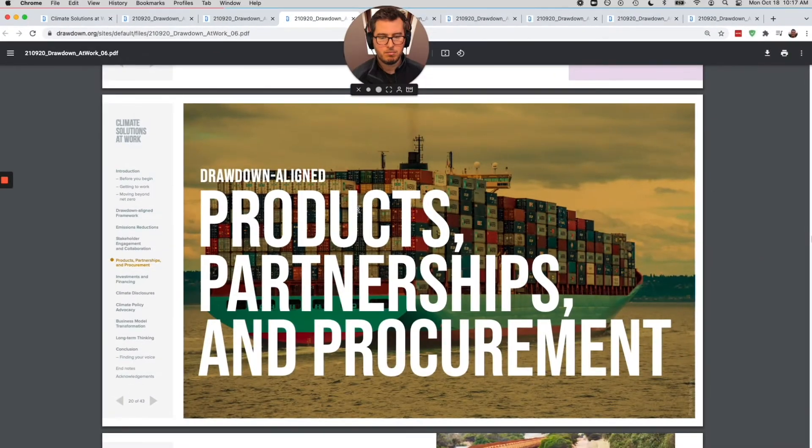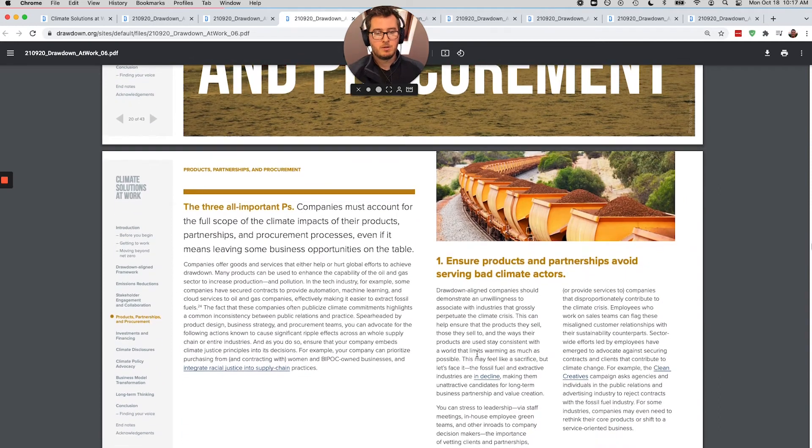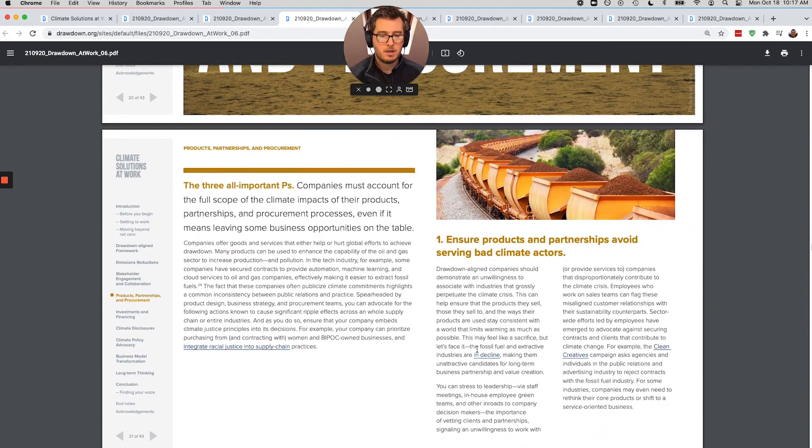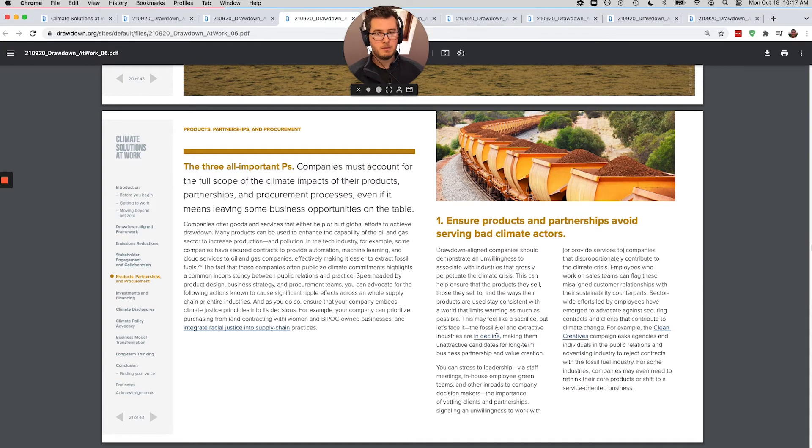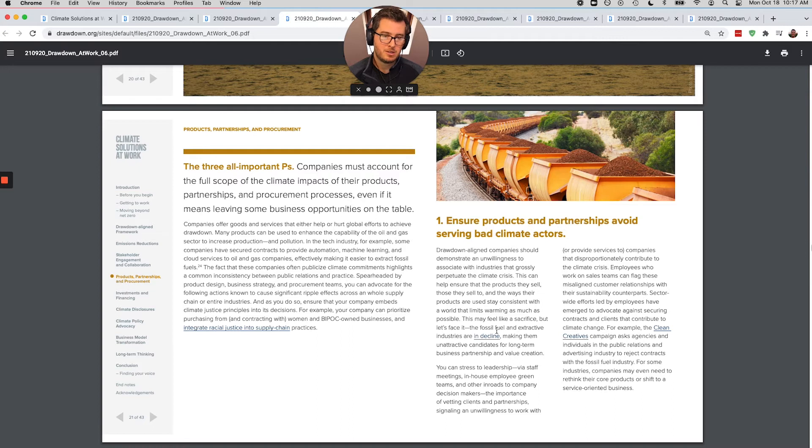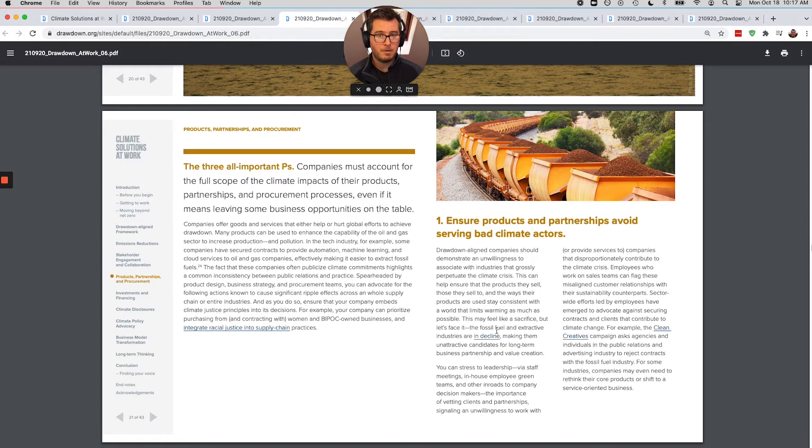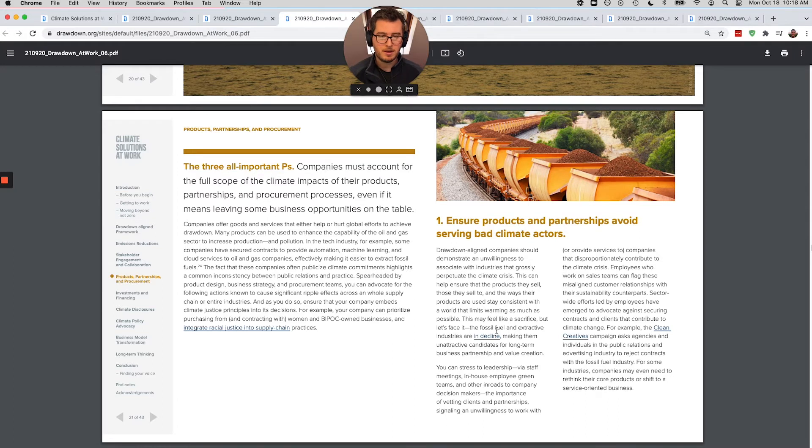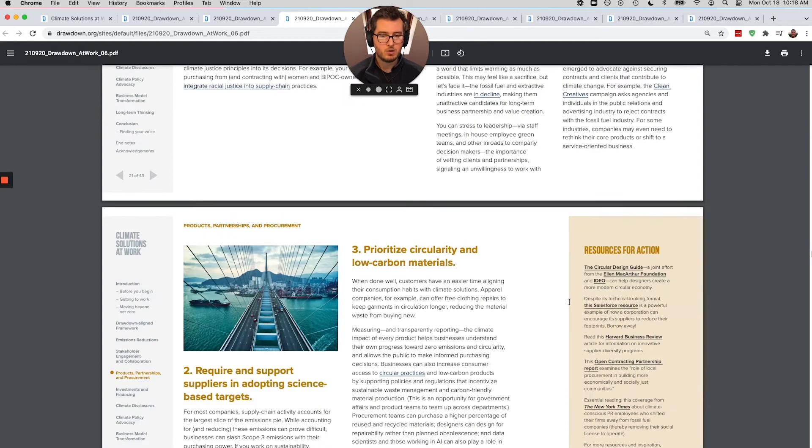Number three, products, partnership, and procurement. The three Ps. So this is super important. The first part of it is how can your company not be working with some of the worst actors here? So one of the best ways that we could get the fossil fuel industry to change is by cutting off their resources to some of the best services in the world. So if you work for Amazon, how could you pressure Amazon to not allow its AWS services to help fossil fuel giants find fossil fuels more cheaply. There's a lot of examples of that. And how can you push internally to be very selective with the types of customers that that company is willing to work with?